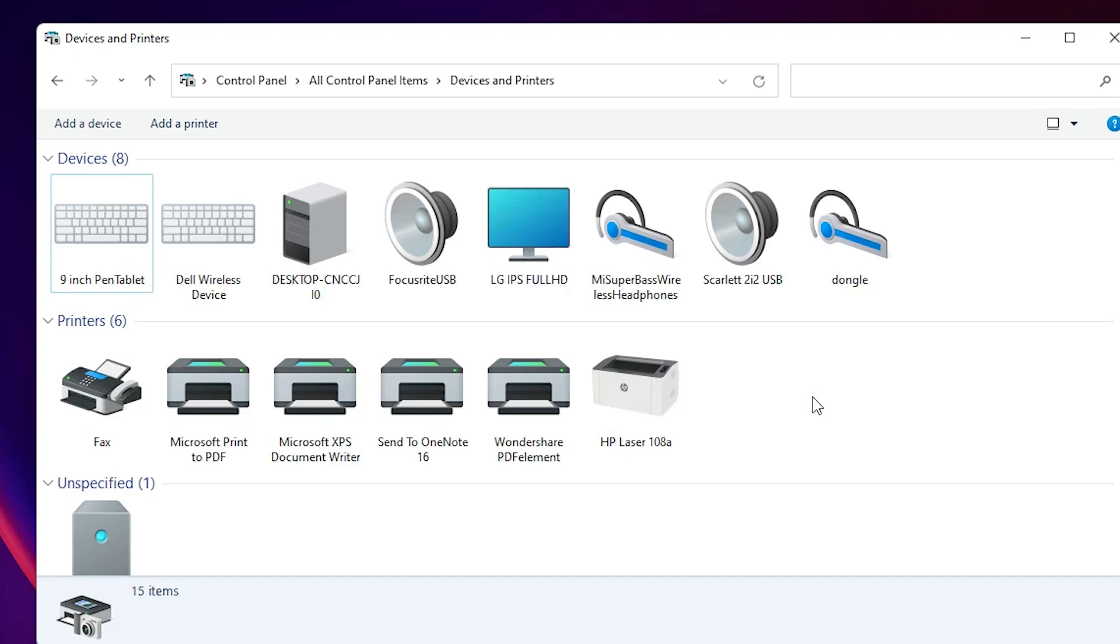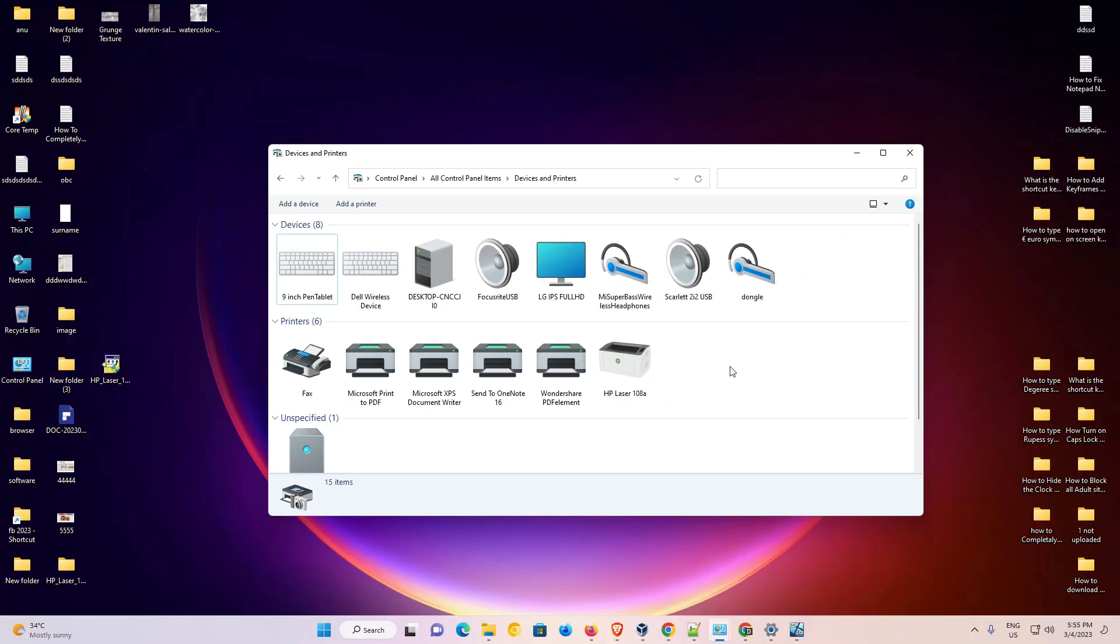So guys this is the simplest way to download and install HP Laser 108A printer driver in Windows 11 operating system. So guys thank you for watching this video. Don't forget to like, share, comment on this video and don't forget to subscribe the channel. Thank you guys.